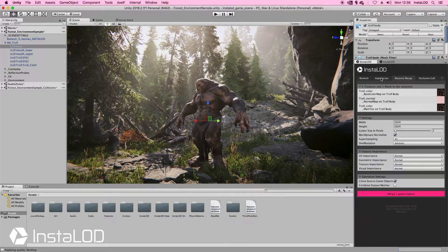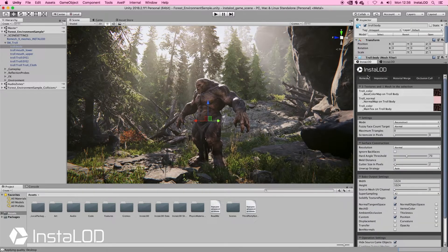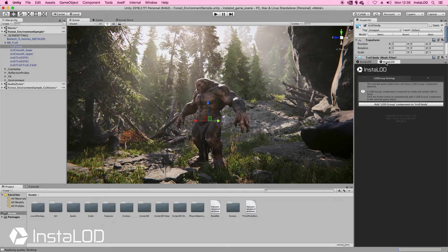We're going to have a look at these features in more detail in another video. For now I'm going to start off by diving into the Instalod tab. What I'm going to do here is actually create some LODs.